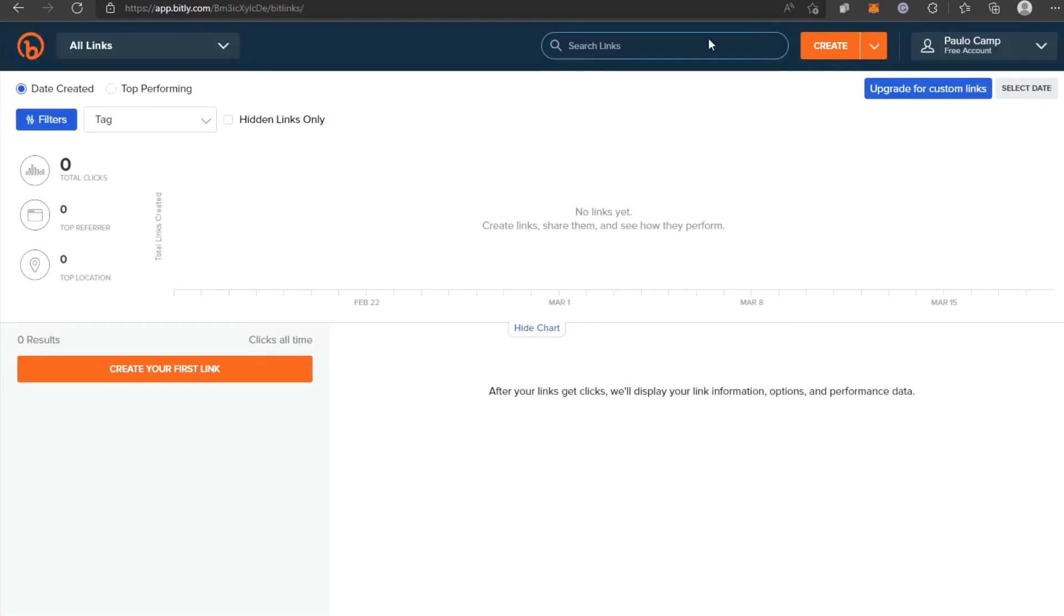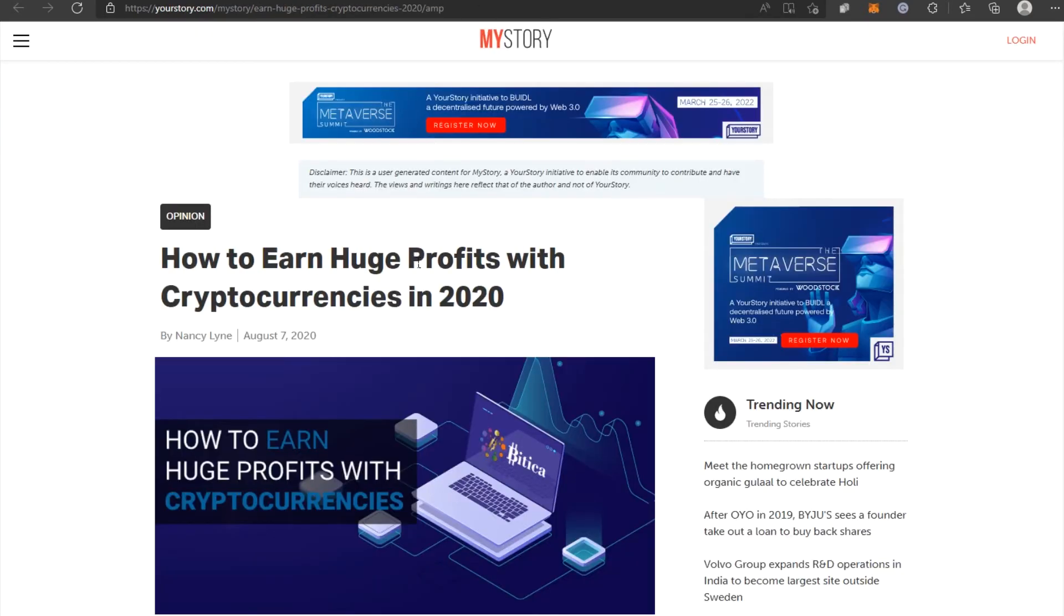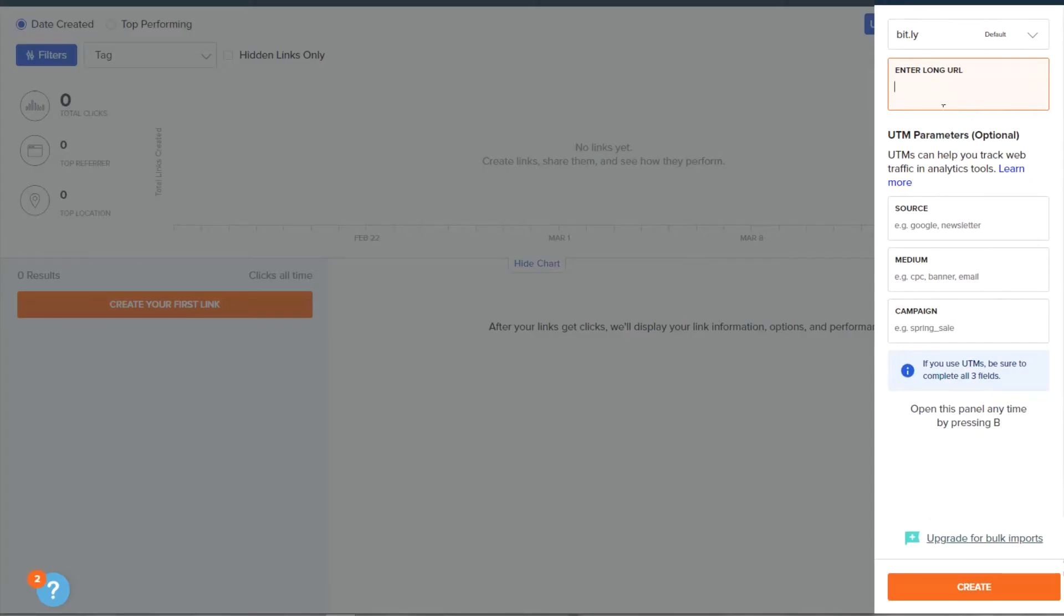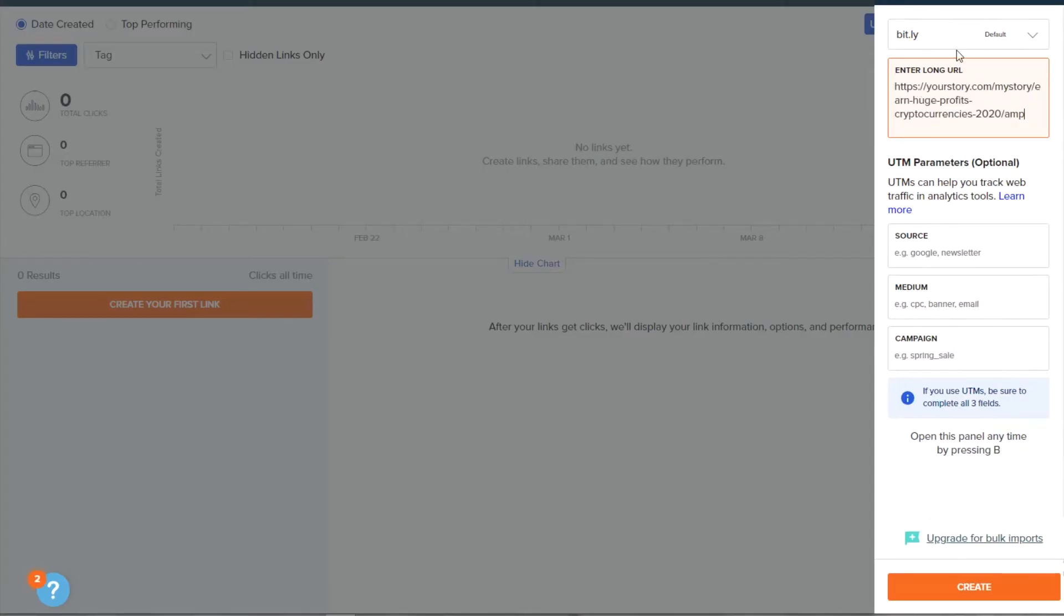Once you log in to your brand new account, everything will look like this, and you will be able to monitor your figures on your dashboard here. Now is the time to return to the article you discovered a few minutes ago, and copy the link, then come to bit.ly and paste the link in this box and click on this button.